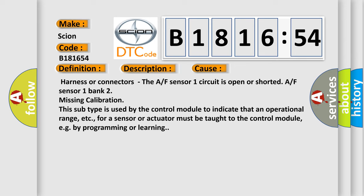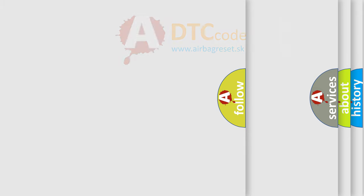This diagnostic error occurs most often in these cases: Harness or connectors - The A/F sensor 1 circuit is open or shorted, A/F sensor 1 bank 2. Missing calibration - This subtype is used by the control module to indicate that an operational range, etc., for a sensor or actuator must be taught to the control module, e.g. by programming or learning.